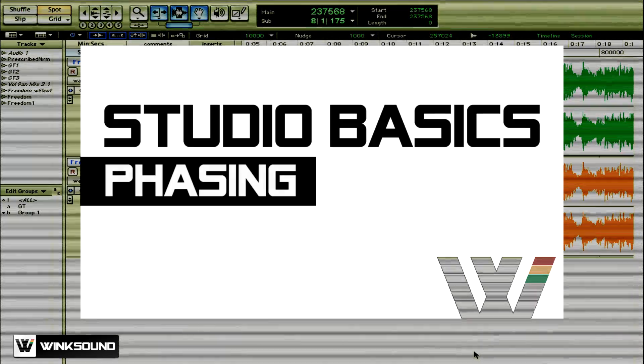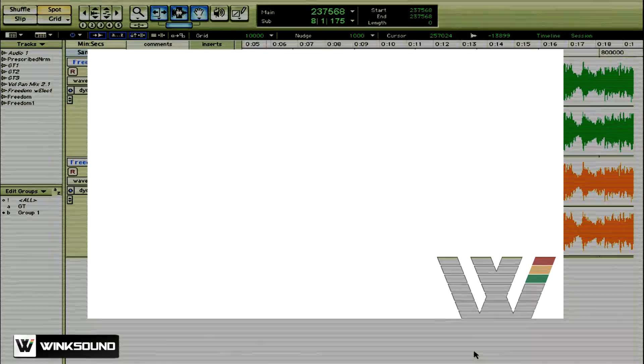This is Keith from Wingsound, and in this video I'm going to talk about phasing. Phasing occurs when there's a time delay between two or more waveforms, and this can drastically change the harmonic content of your recorded material, as well as the reason why engineers use the three to one rule in the studio.